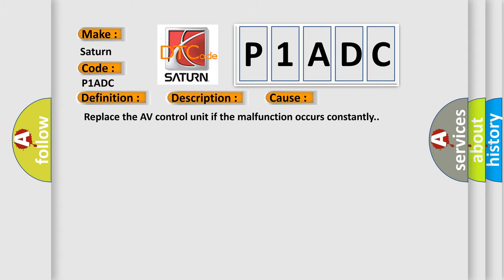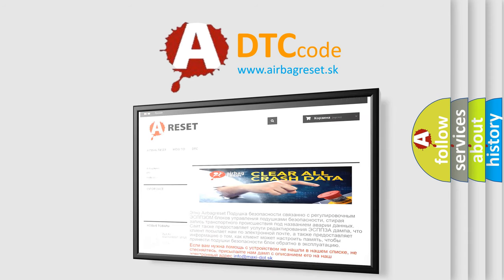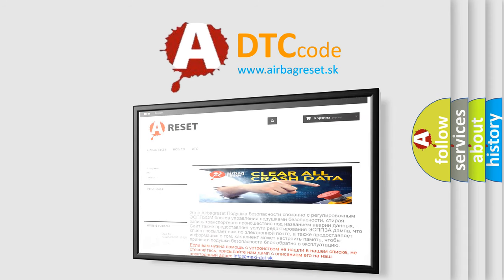The airbag reset website aims to provide information in 52 languages. Thank you for your attention and stay tuned for the next video.